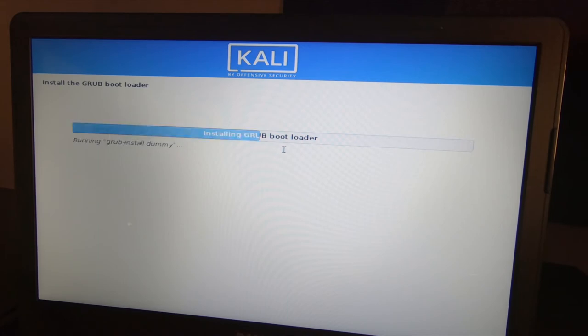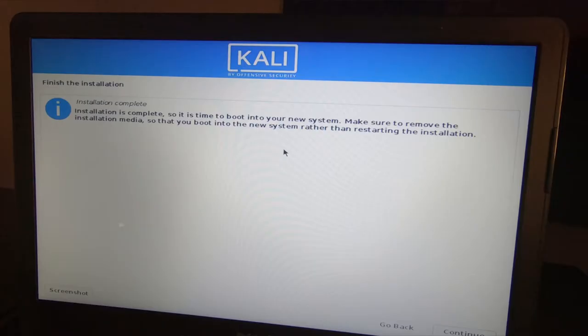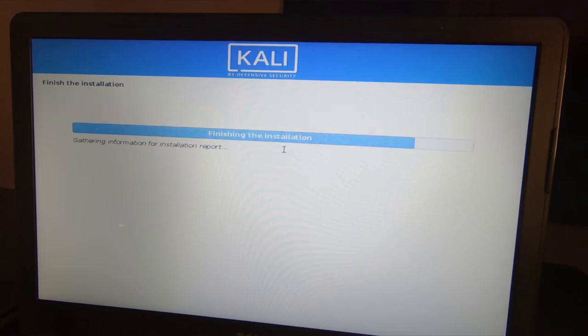Right now it's installing the GRUB bootloader which is a really important aspect. That's what you're going to be booting into when you start up the service. By default, when you install Kali Linux after you've installed Windows, it's typically going to boot the Kali Linux straight away. I'll show you how to fix that right at the end. So there we go, we've got our installation complete message. We can go ahead and click continue. It's going to automatically reboot the system.